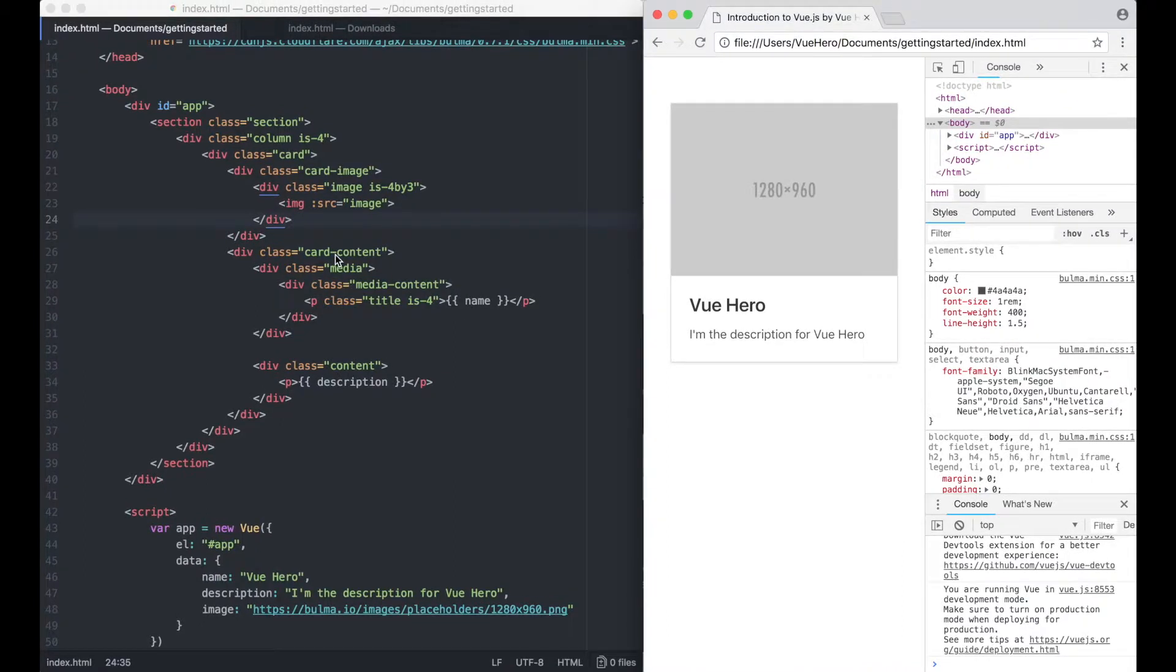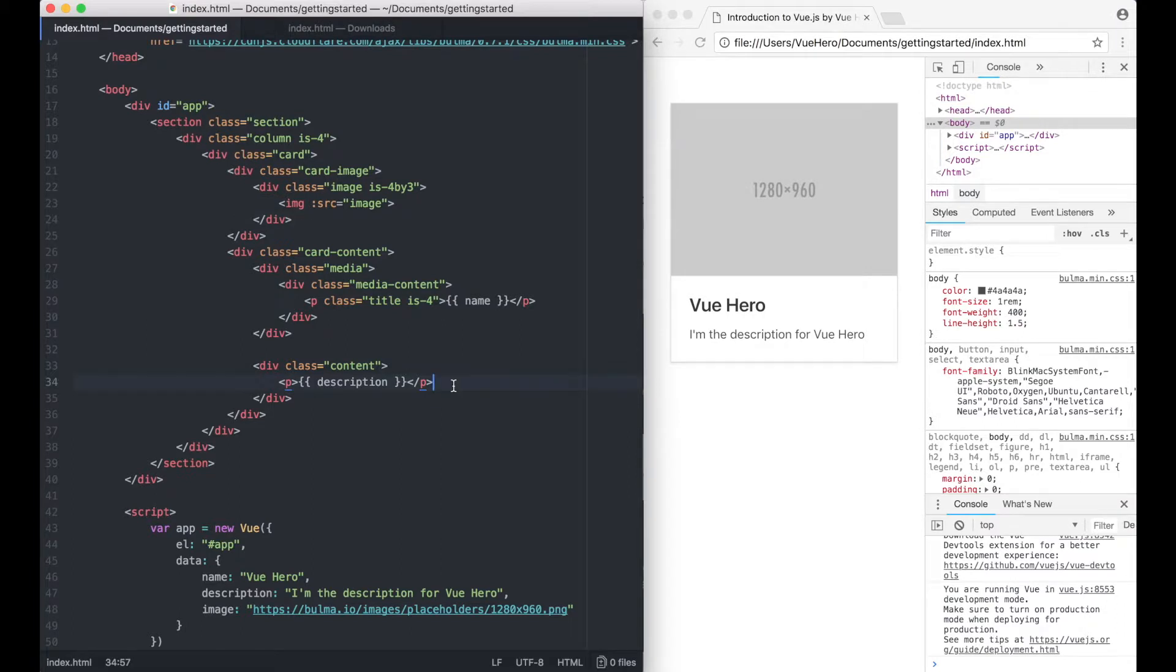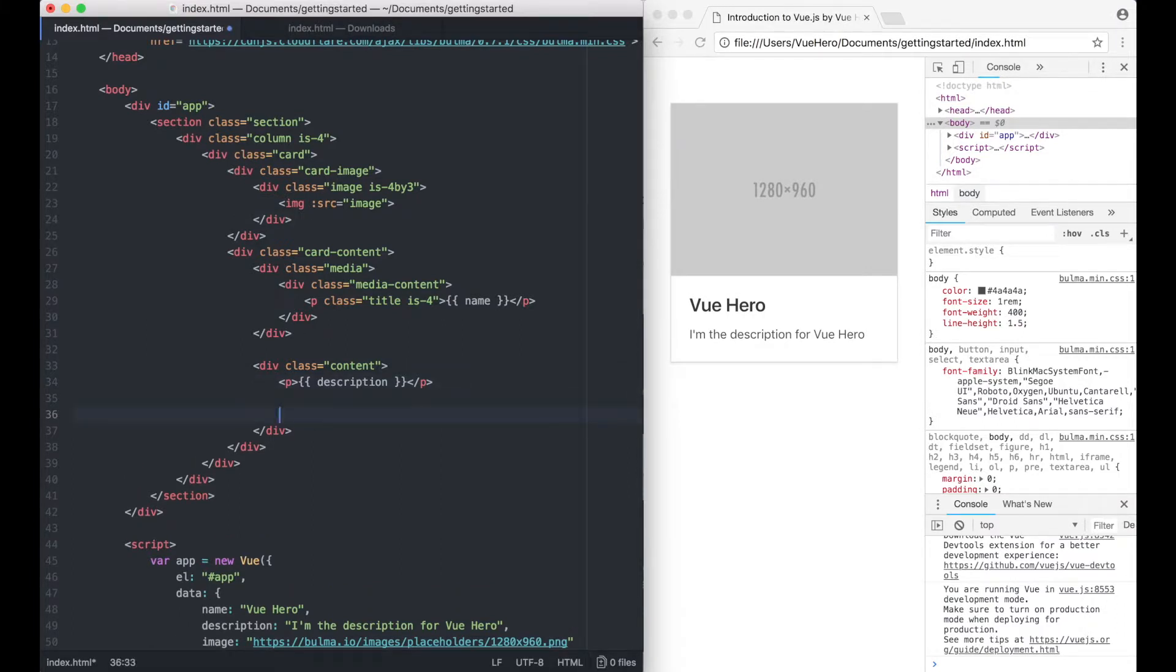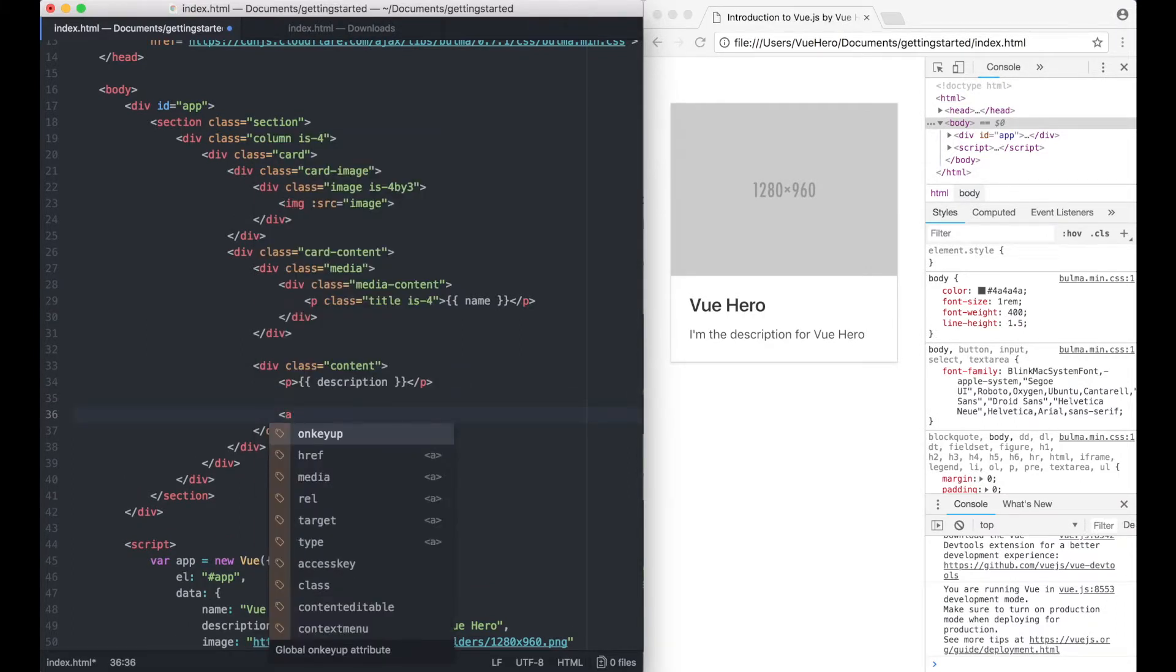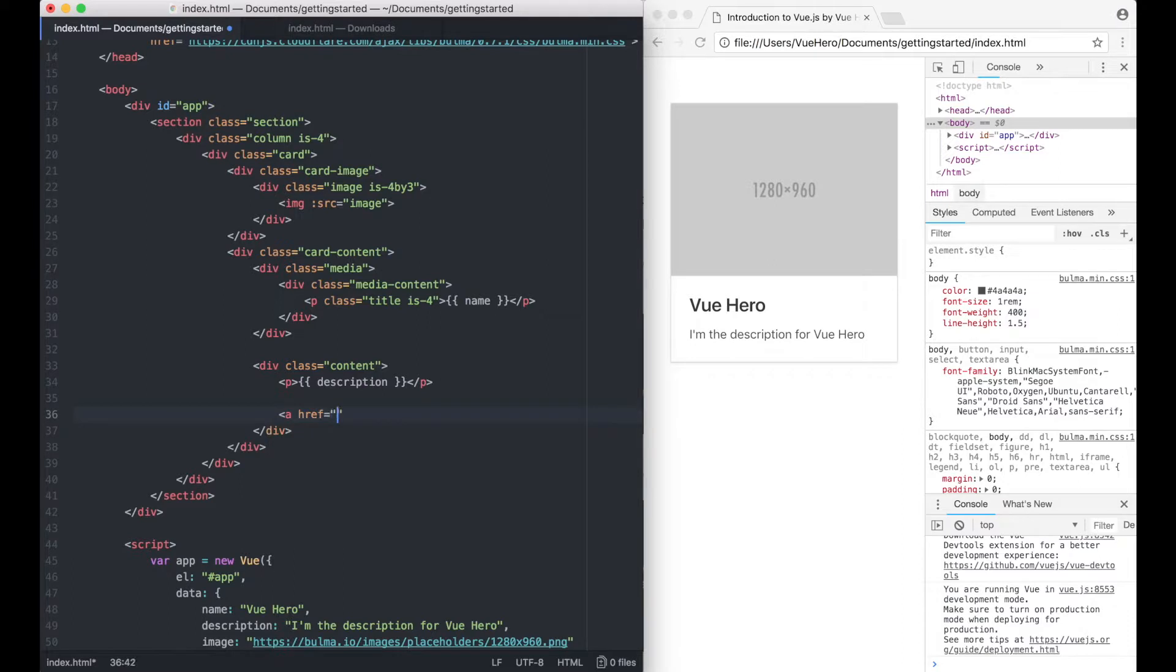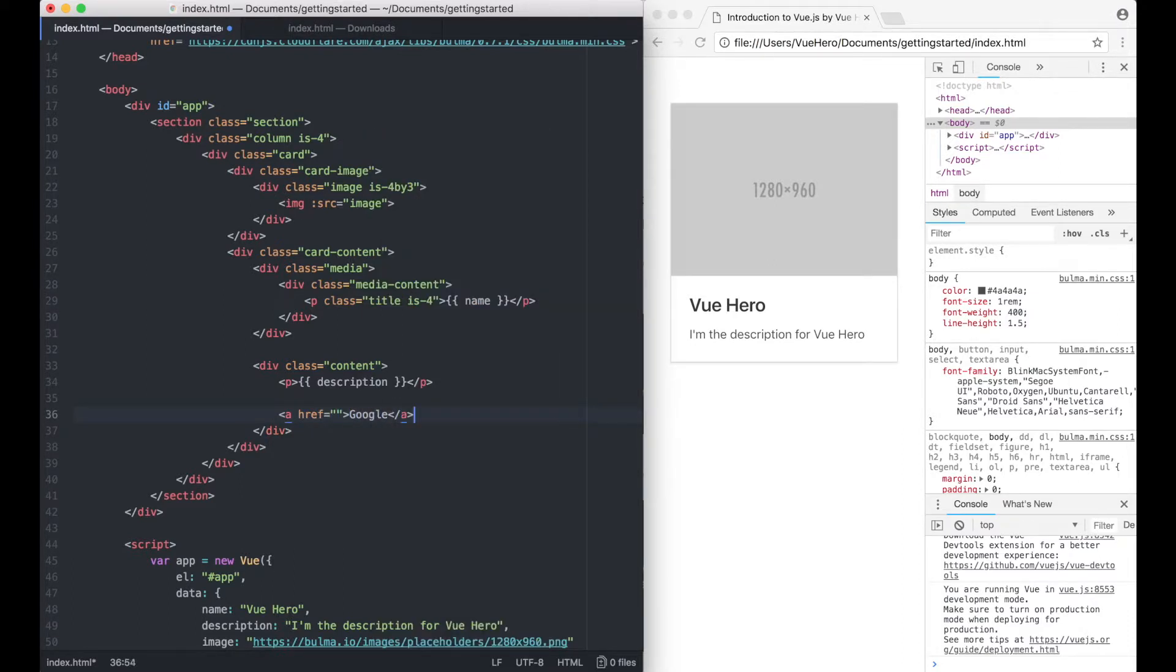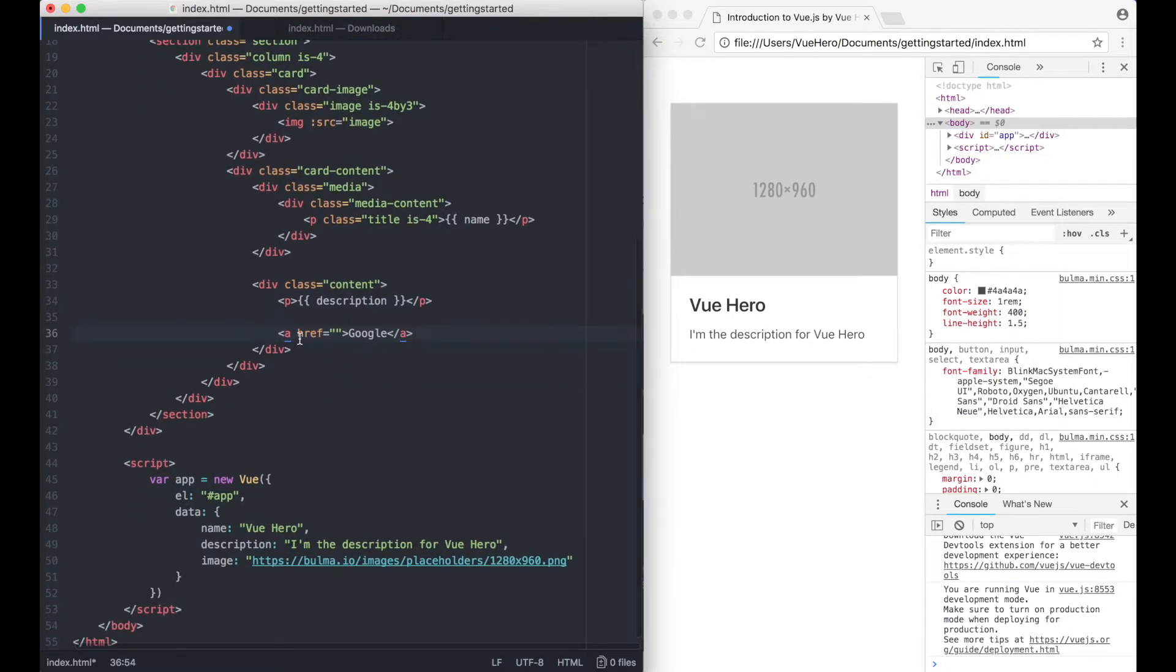You can also bind other types of attributes like a link as the href tag. You can do this and if we say a colon and link.